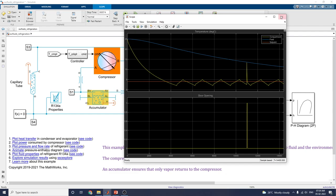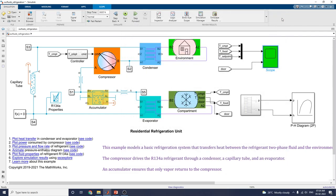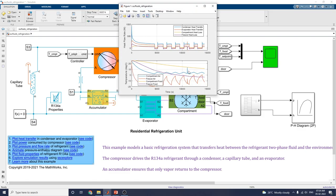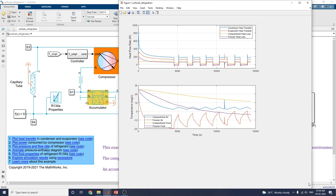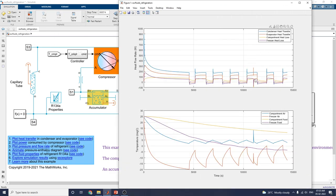This temperature graph shows this spike happening. Now let us plot the heat transfer in the condenser and evaporator. This plot shows condenser and evaporator heat transfer, where the blue, orange, and grey lines show freezer heat loss, compartment heat loss, evaporator heat loss, and condenser heat loss.